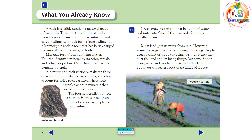What You Already Know. A rock is a solid, non-living material made of minerals. There are three kinds of rock. Igneous rock forms from molten minerals and gases. Sedimentary rock forms from sediments. Metamorphic rock is rock that has been changed because of heat, pressure, or both. Minerals form from non-living matter. You can identify a mineral by its color, streak, and other properties. Most things that we use contain minerals.